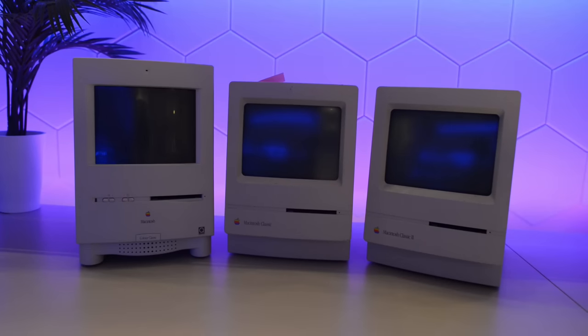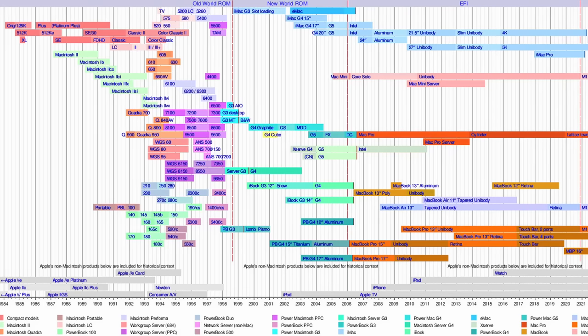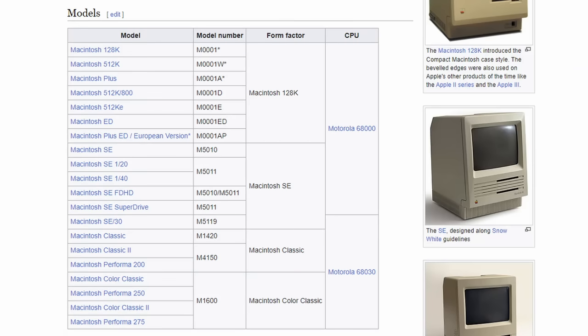The Compact Macintosh series was a line of 10 different all-in-one computers sold between 1984 and 1995, beginning with the original Macintosh through to the Color Classic. Today we have the last three models in the lineup on the bench.